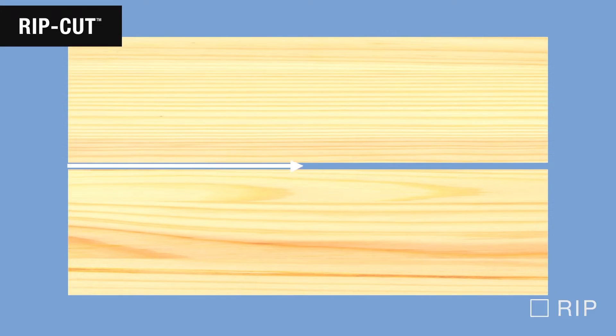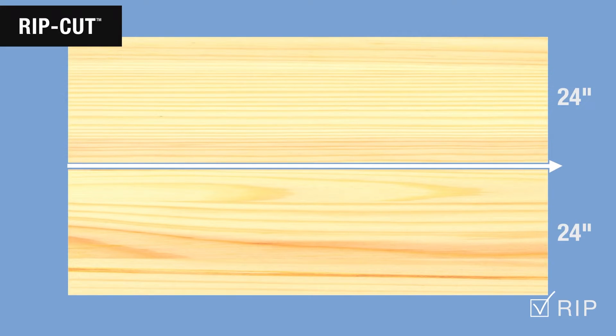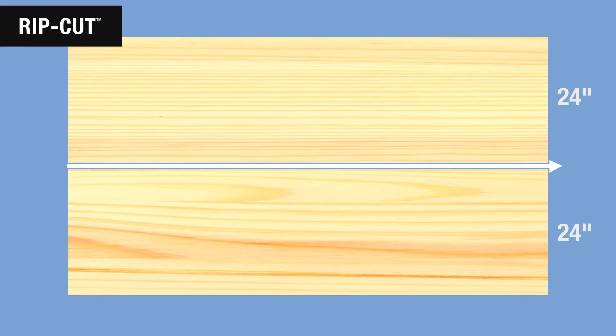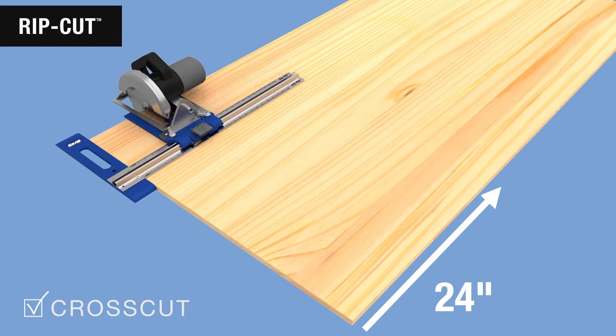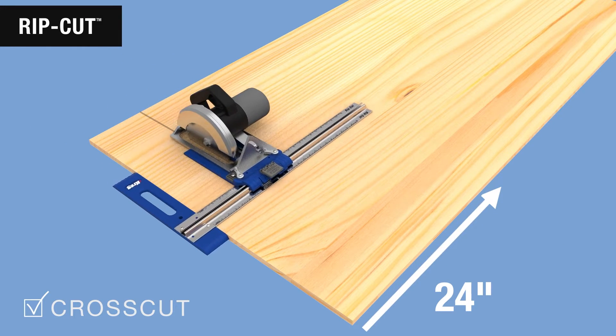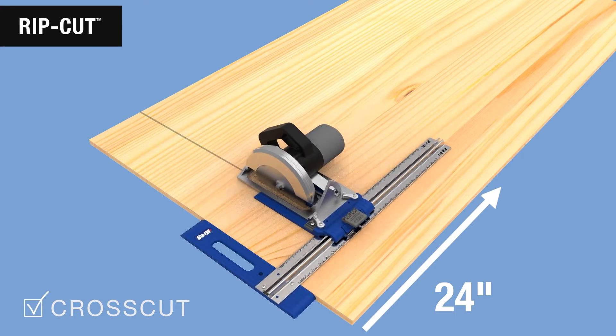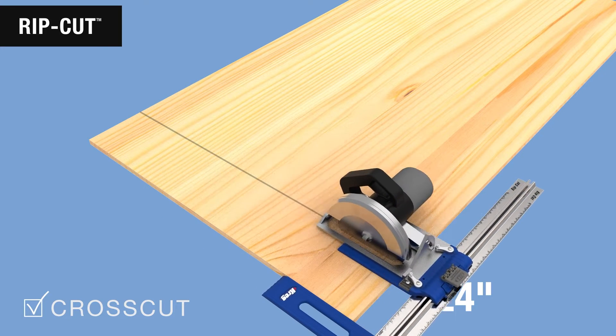So with the RipCut, you can easily cut a sheet lengthwise, which is called ripping, at any width up to 24 inches or half the width of the sheet. You can also cross cut a sheet up to 24 inches wide the same way by using the edge guide to follow the end of the sheet as you cut.